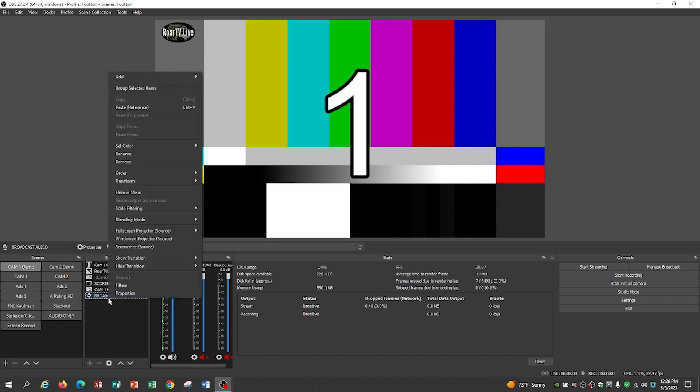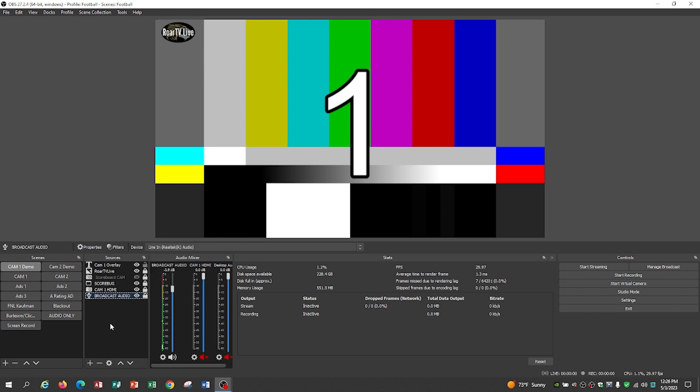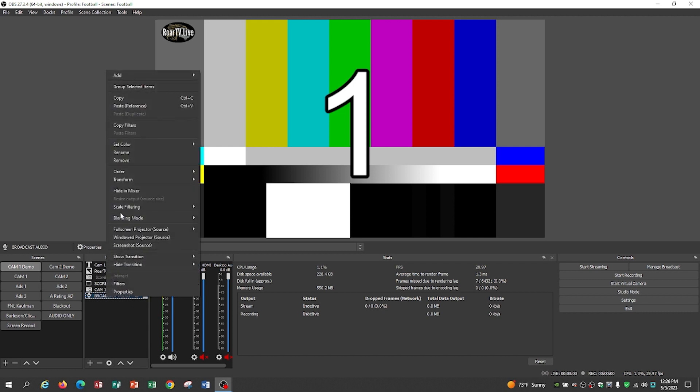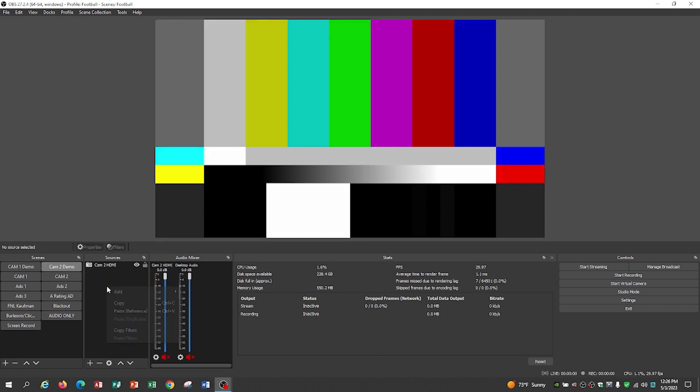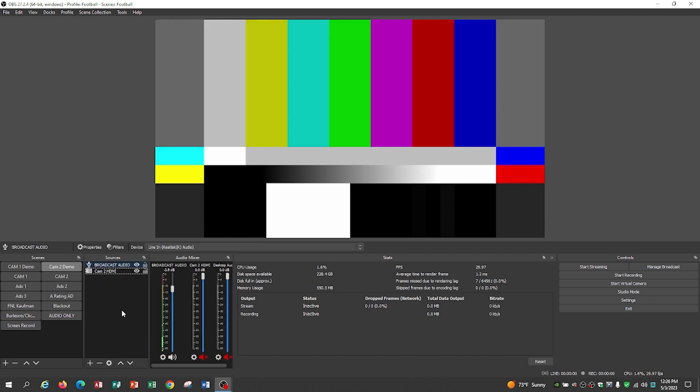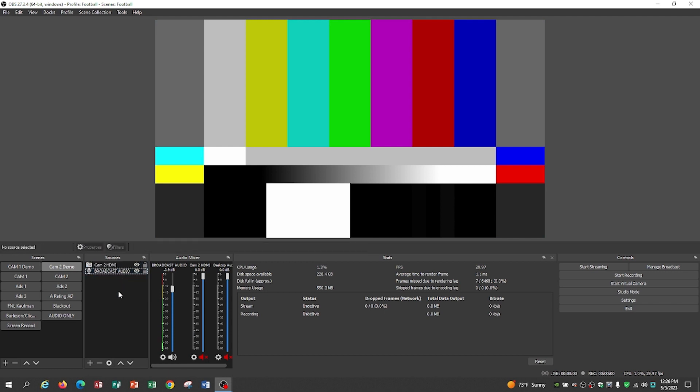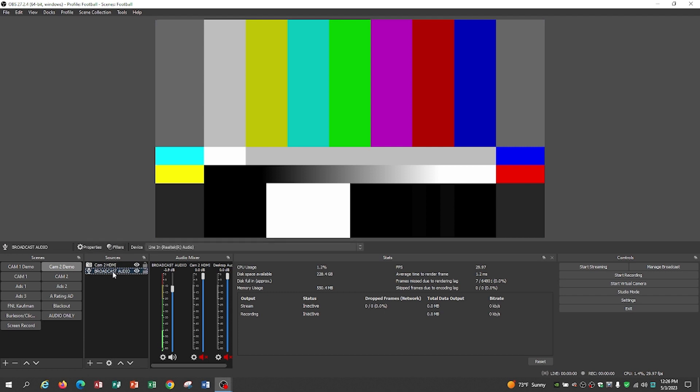So I go to Cam 1, and I'm going to hold up here a sec. Right there, we're on the broadcast audio. We're going to copy that. Now we're going to go to Cam 2 demo, and we're going to paste it referenced. It doesn't matter. It just references puts it in there. Now you see we have the broadcast audio. I drag it down below the Cam 2 HDMI input. I always want my audio on the bottom. It's easier that way.